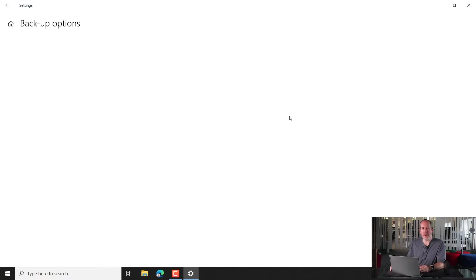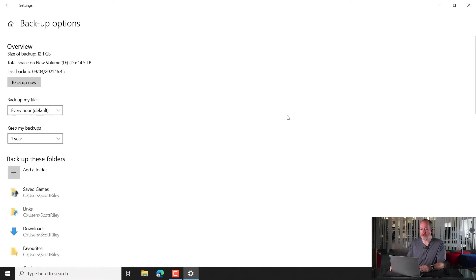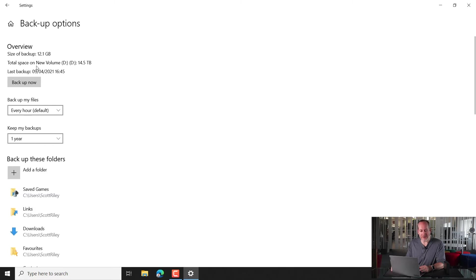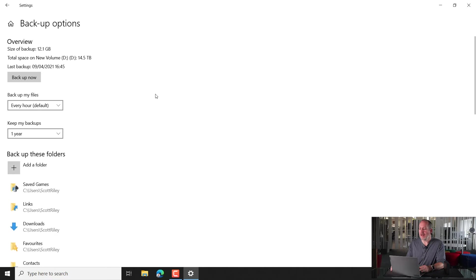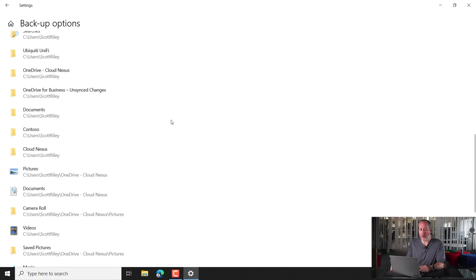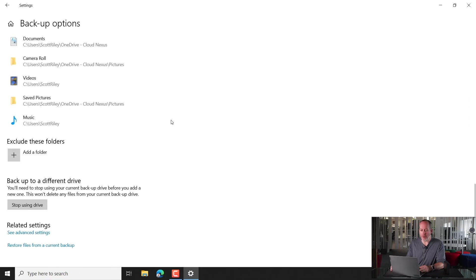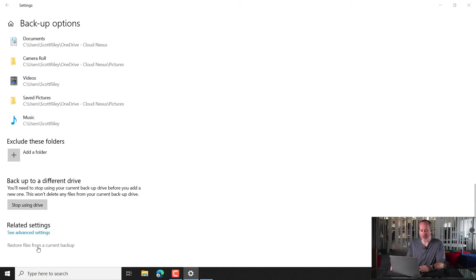And once that loads, again, you're going to see it's not immediately obvious to see where we can restore files from. What we can see is the nice backup overview. Here's the last backup. Here's when it happened, you know, for us 15 minutes ago. Now if we scroll all the way down to the bottom, you'll see an option under related settings that says restore files from a backup. Let's give that a click.